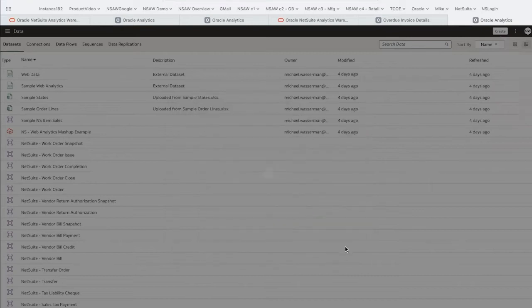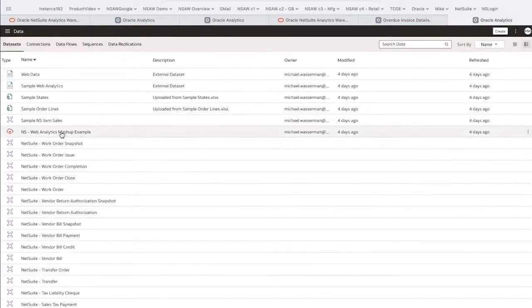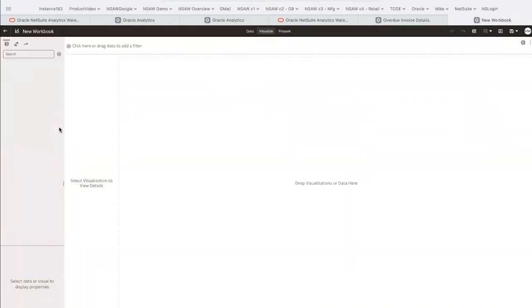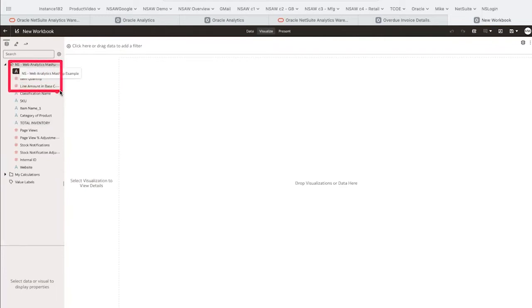We'll bring in Google Analytics data to mash up our page views with revenue to see if there is any correlation. Here we can see NetSuite Actuals in the same dataset as website analytics.